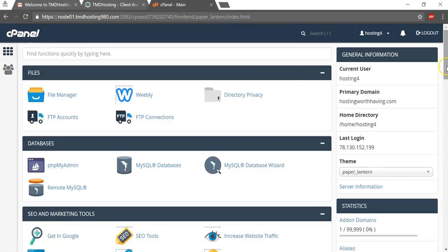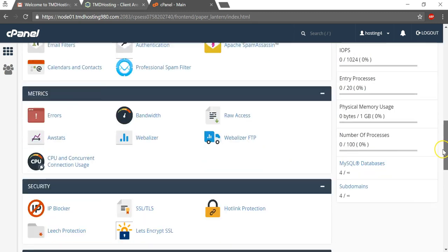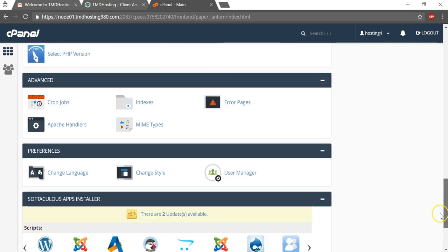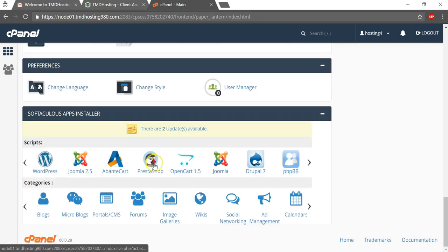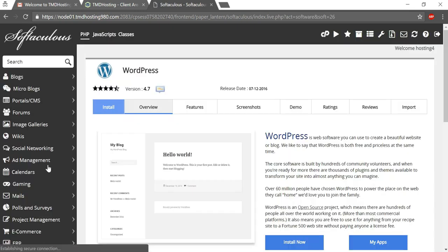And if you wanted to install something like WordPress, you could simply go down here to the bottom and install it right through here on this script. And I'll just go through that process really quick for you just to show you how it's done.